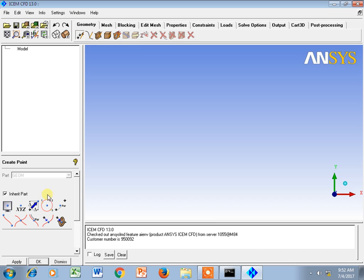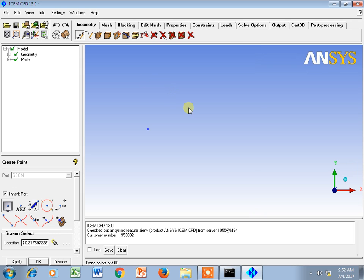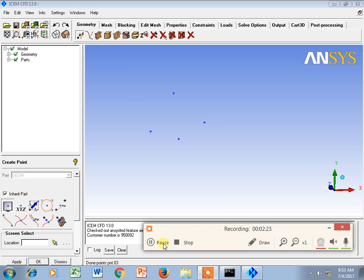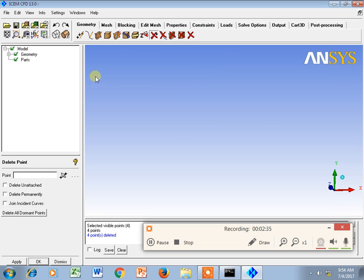Starting with the point — there are different options. One is screen selection, which lets you pick points directly on screen, but it doesn't carry any meaningful coordinate distance information. This type of point creation is not useful for precise geometry, so we need to delete those points.